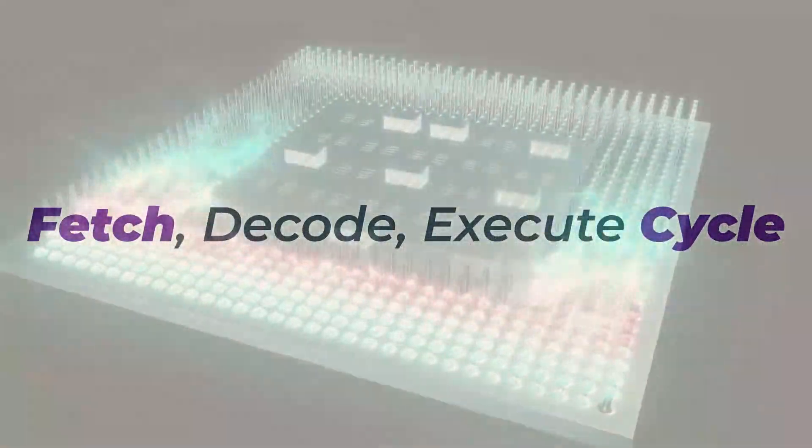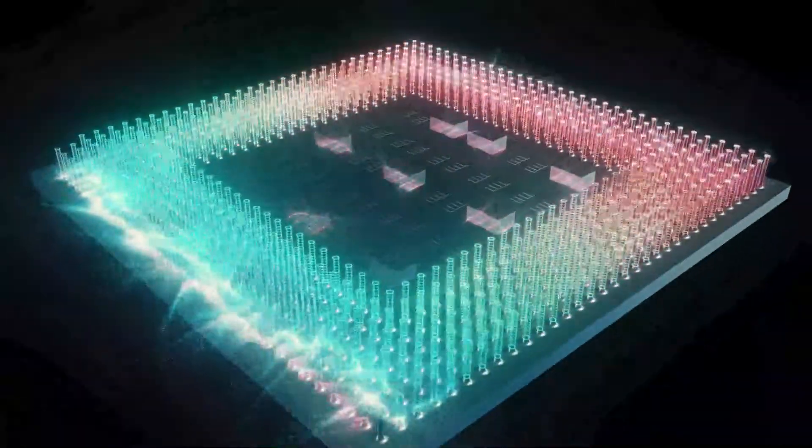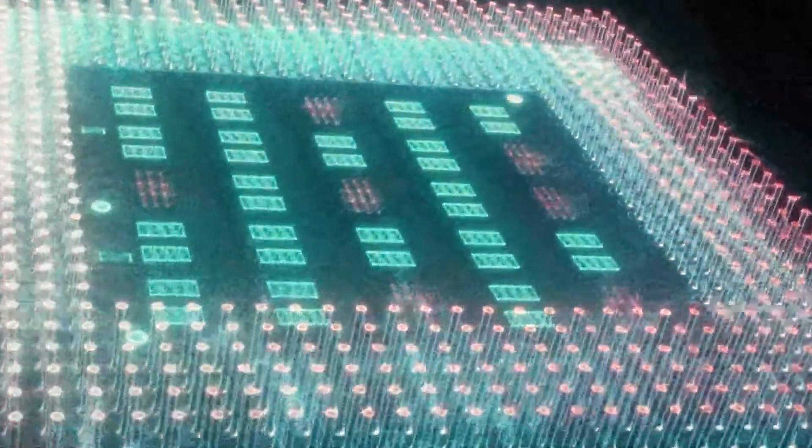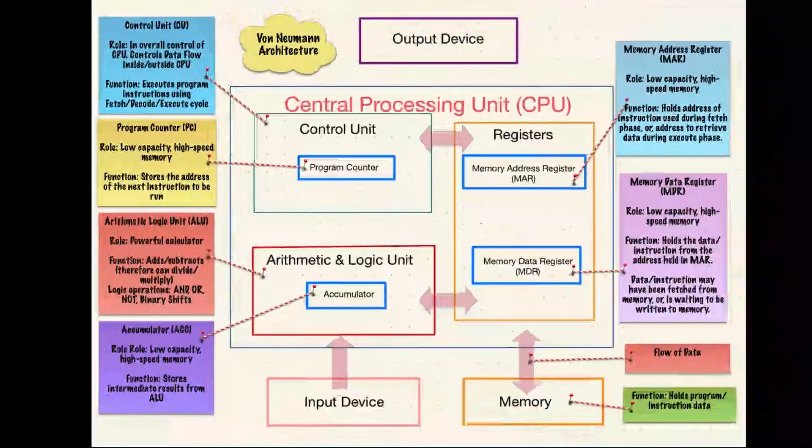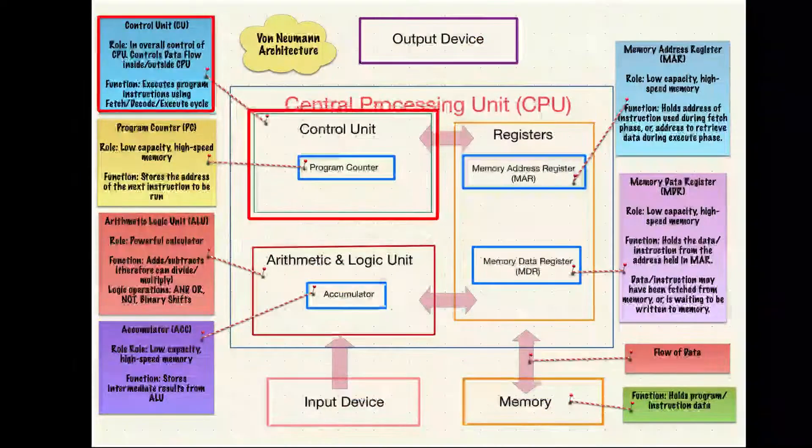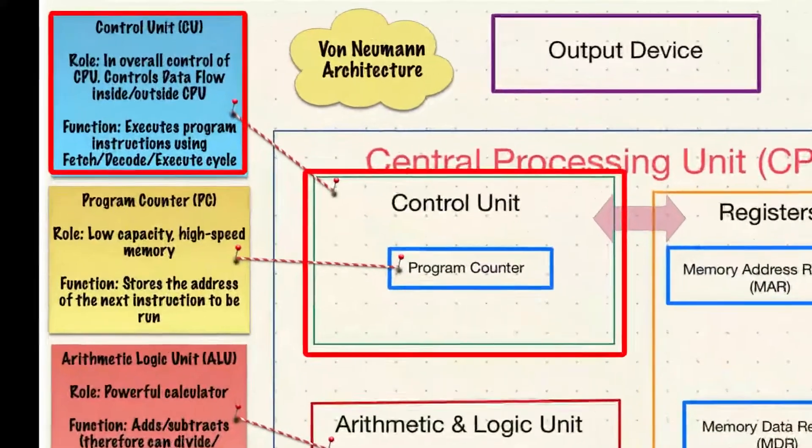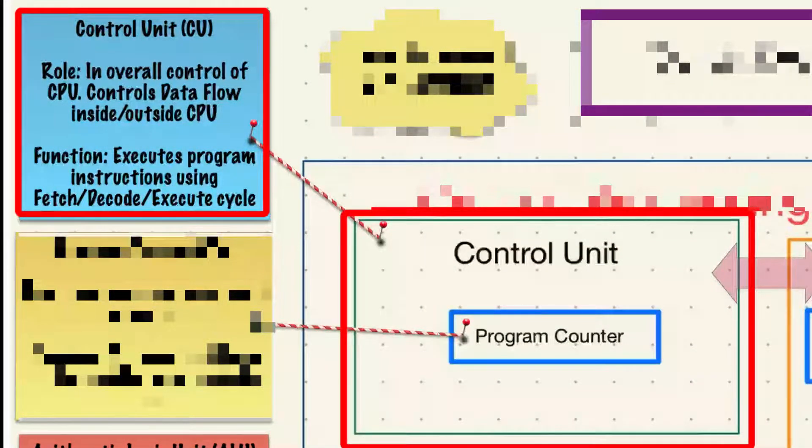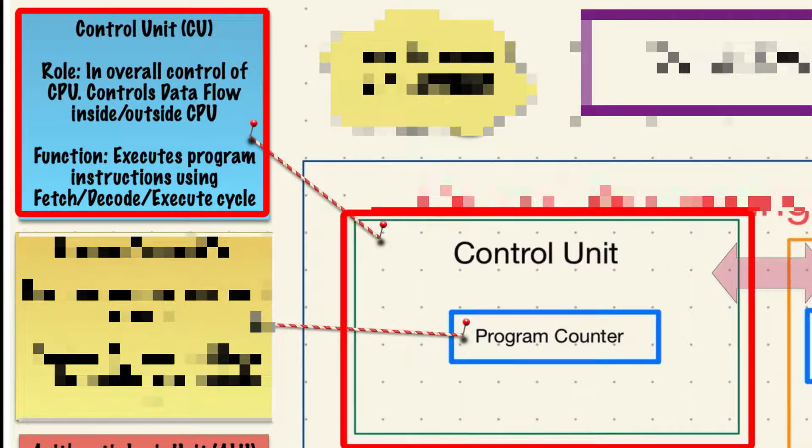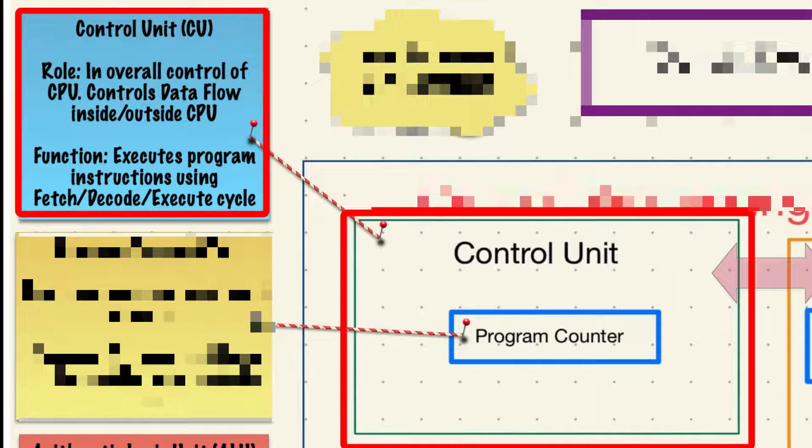Let's recap on the key components within the CPU. We start with the control unit. It's in charge, it's the managing director and it controls the flow of data. Its function is to execute program instructions using the fetch decode execute cycle.